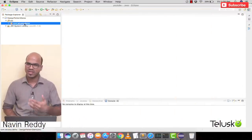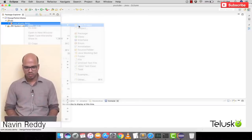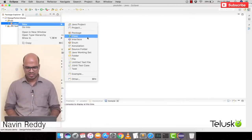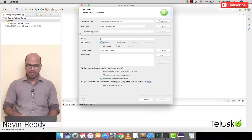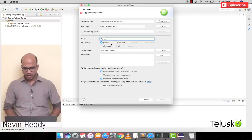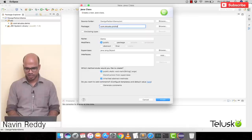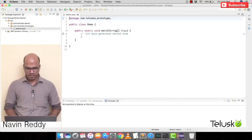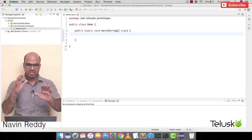So let's try to implement that with an example. I'll create a new file, a new package, and a class named Demo — I just want a main method here. We'll use the package name as 'prototype' since we are using the Prototype Design Pattern. Let's finish and set up the main class.